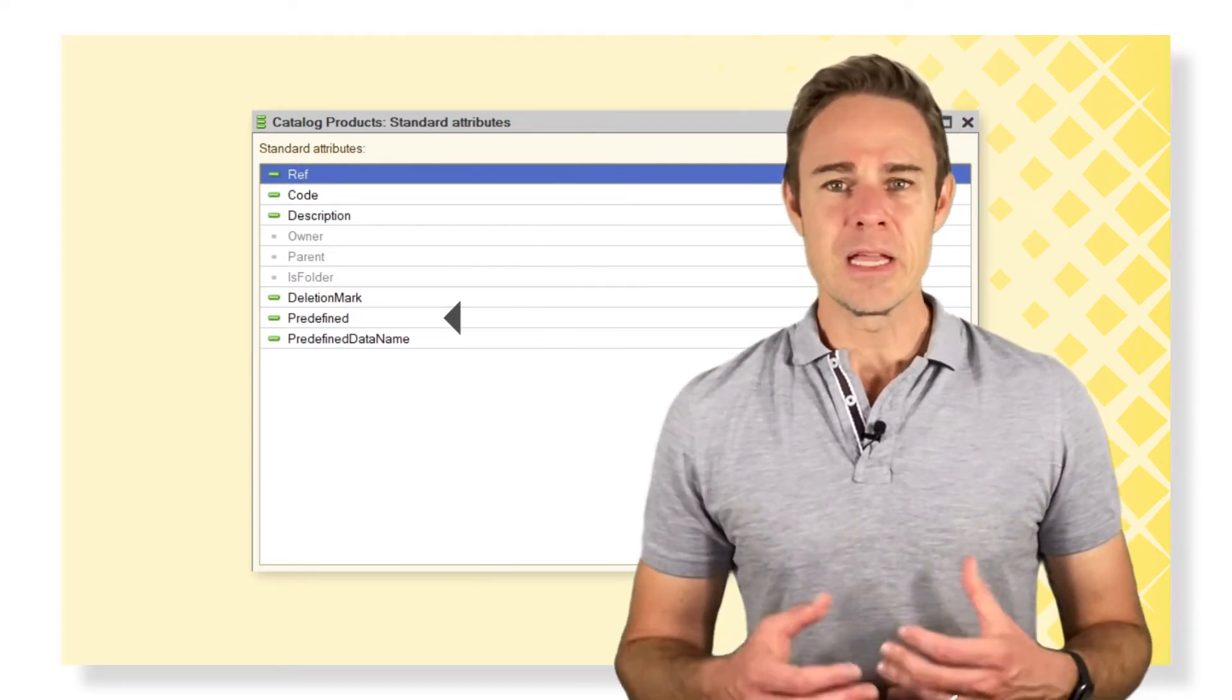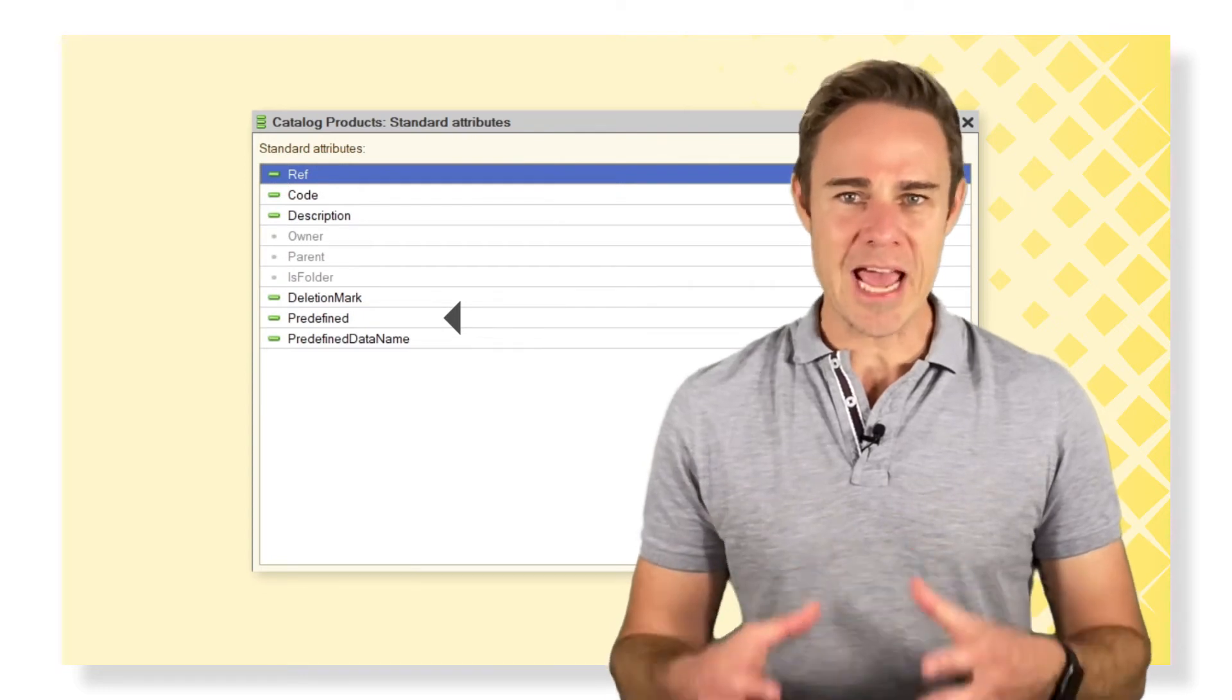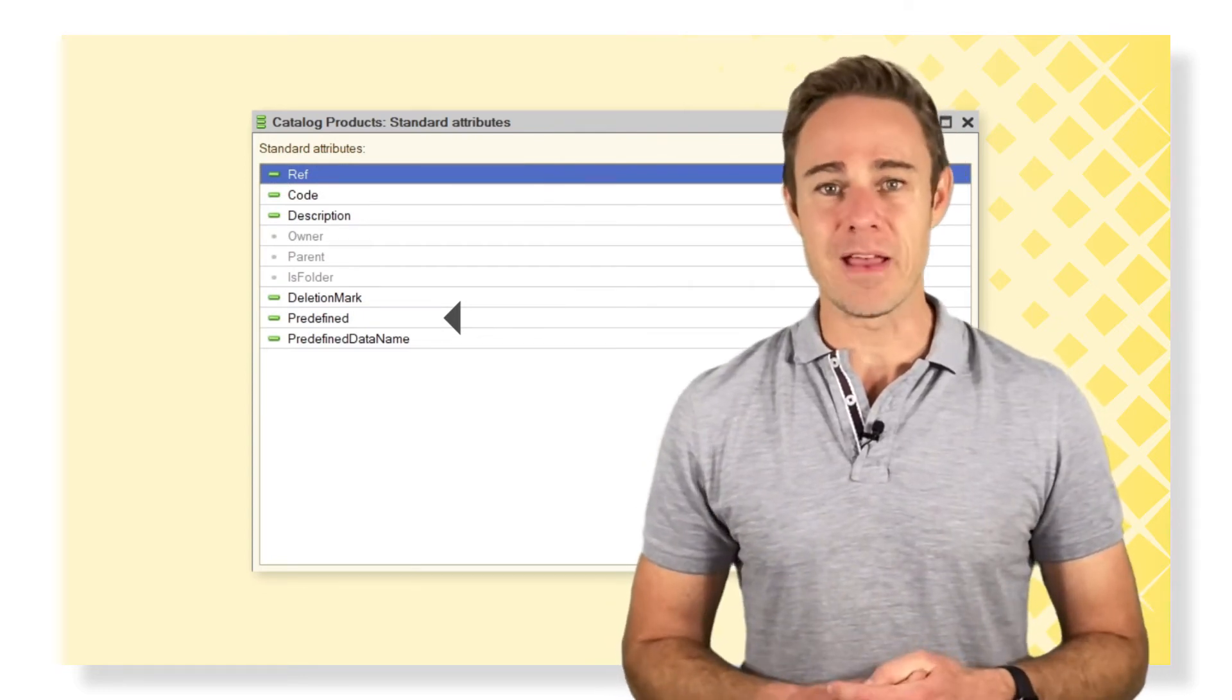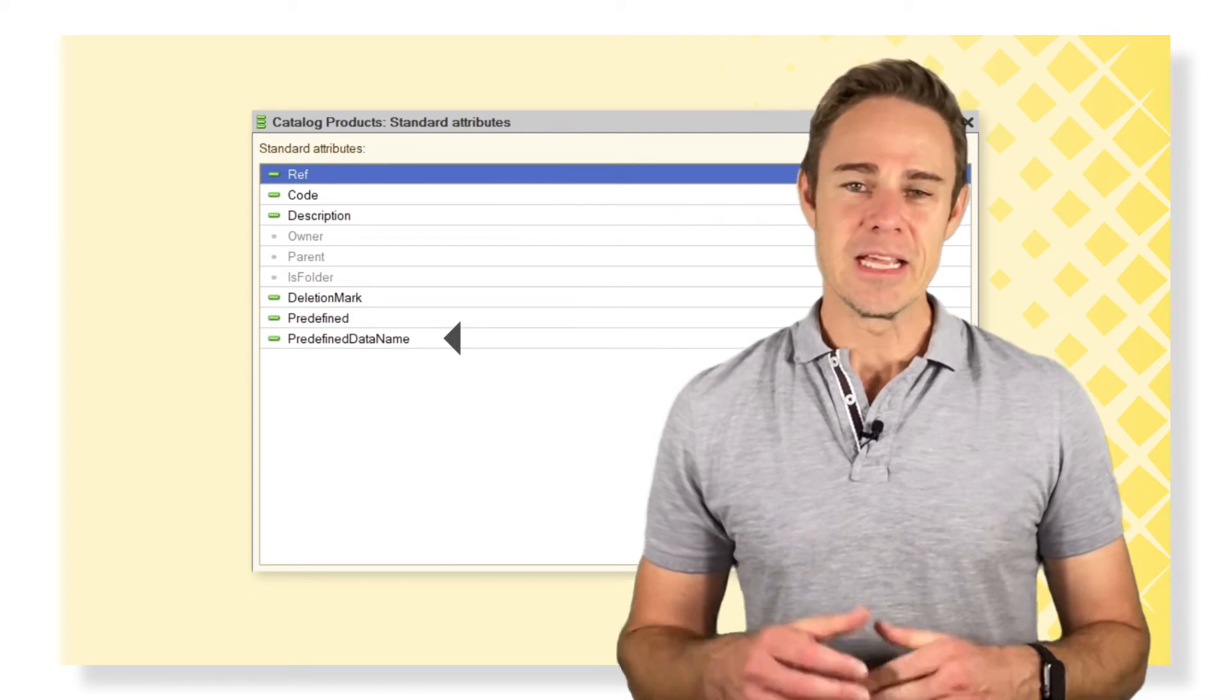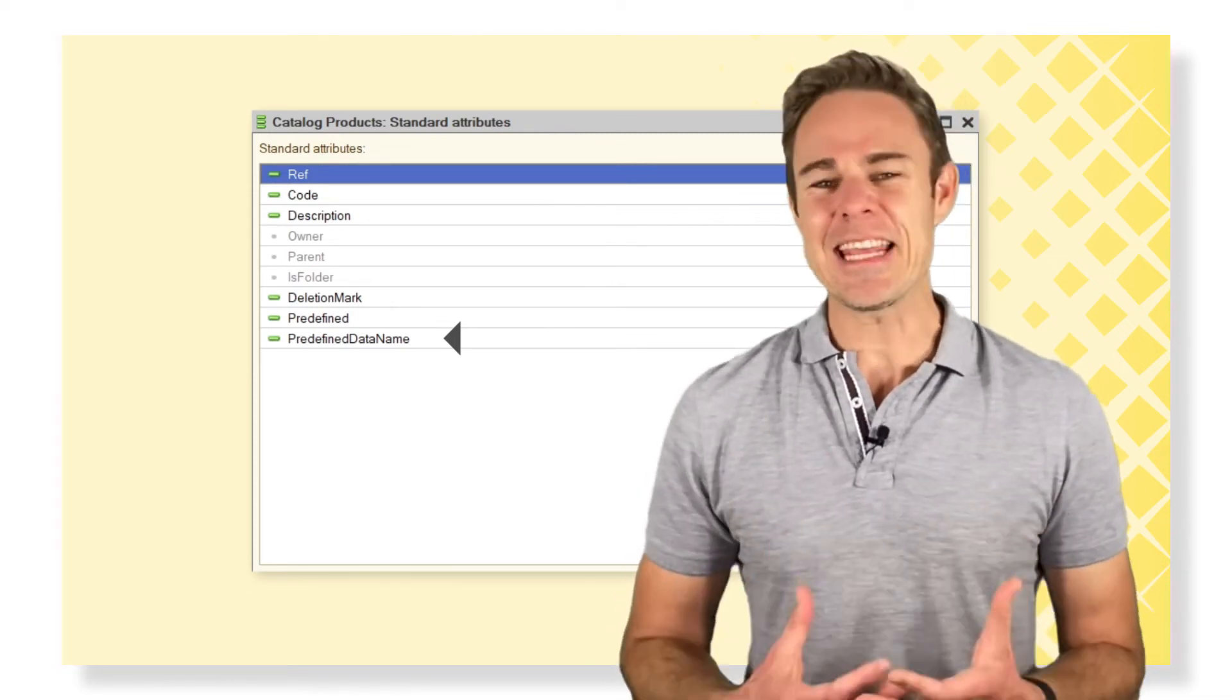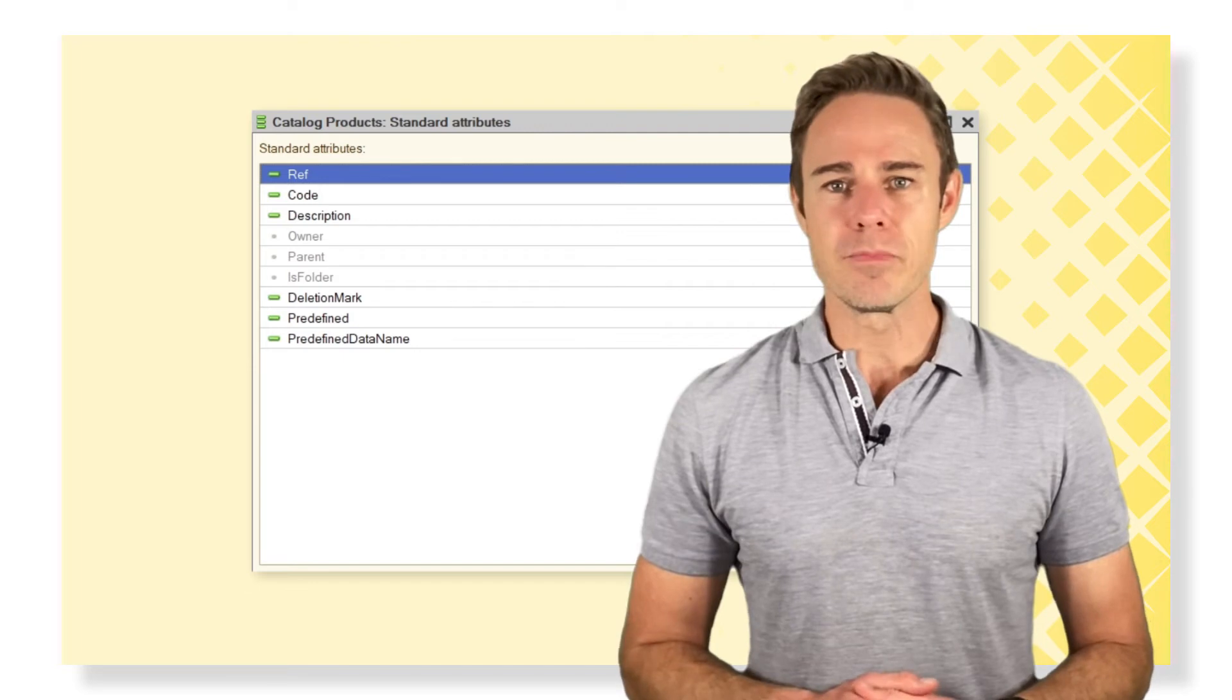Predefined is a marker to show that the element has a predefined developer value. Predefined data name is the name of the exact element or field in which data is predefined.